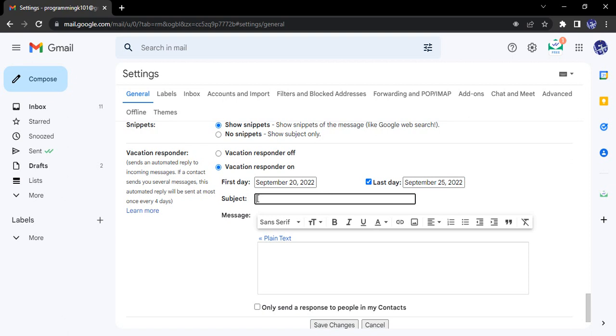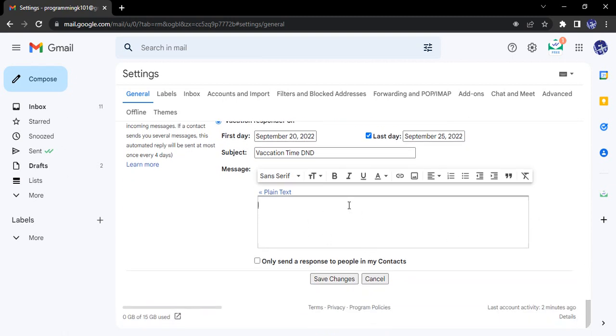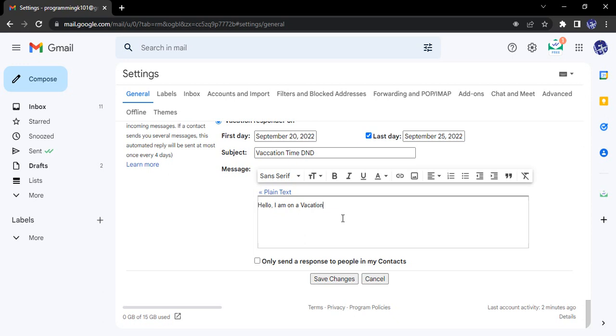You can add something like 'Vacation Time DND,' and then add text with all these formatting options. Let's add: 'Hello, I am on a vacation. Please connect after the 25th.' This is just a sample message - you can add as much text as you want.